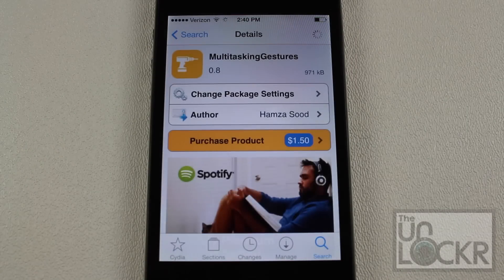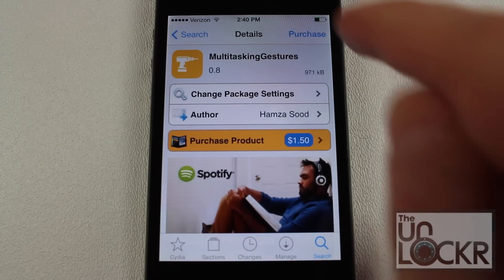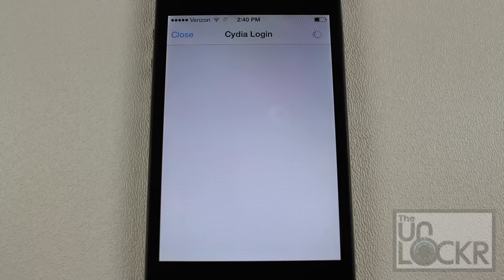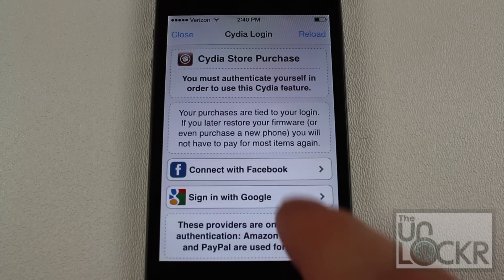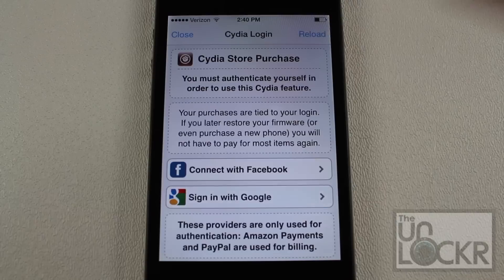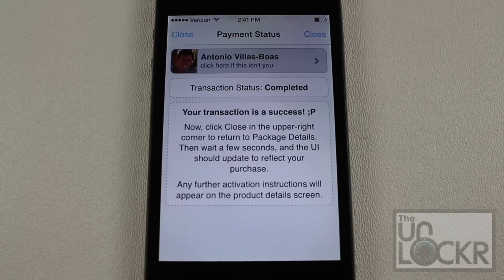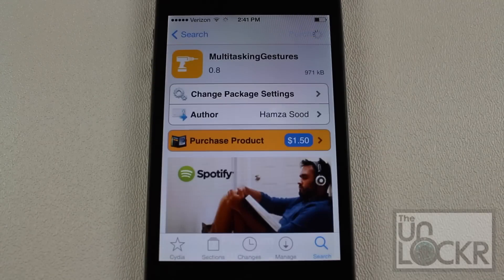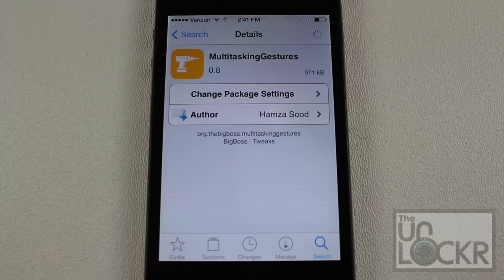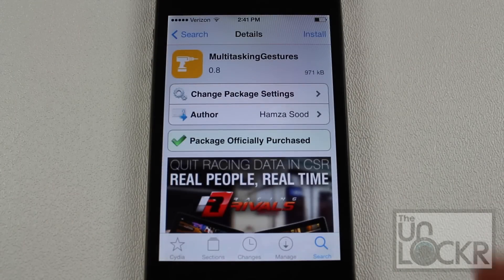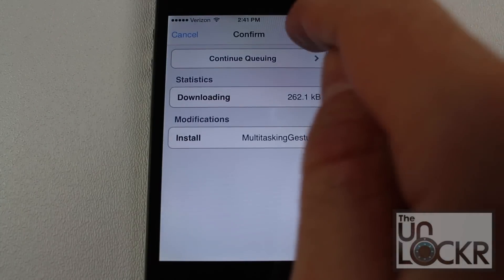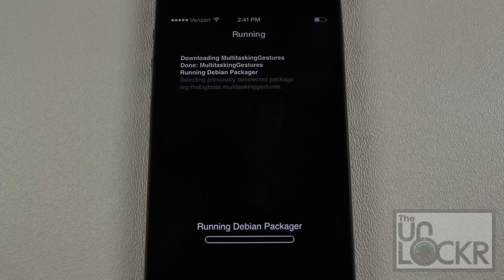Now this is a purchased app going for $1.50. So tap purchase on the top right and use whichever way you do to pay for these tweaks. In my case it's Google and I'm going to sign in that way. So once you have finished the purchasing procedure for multitasking gestures, you're going to tap close on the top right, and it's going to go back to the multitasking gestures page, at which point you tap install on top right and then tap confirm again on the top right.